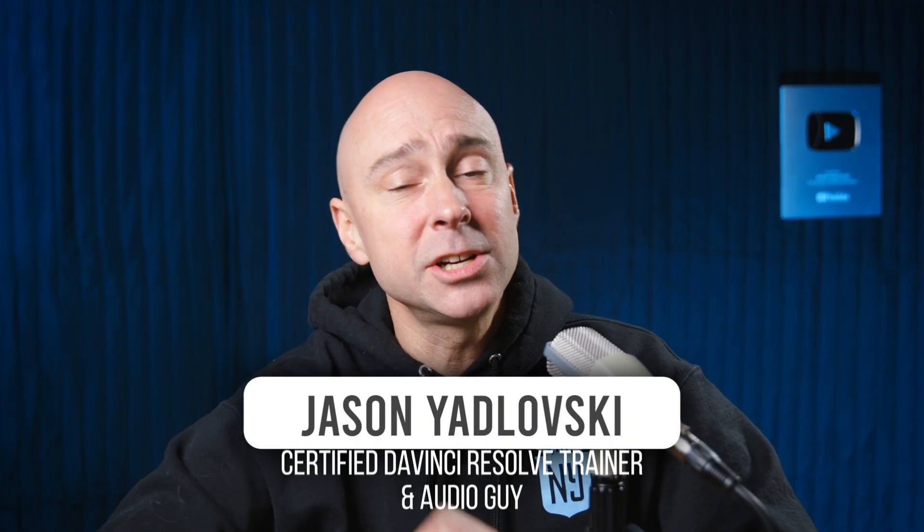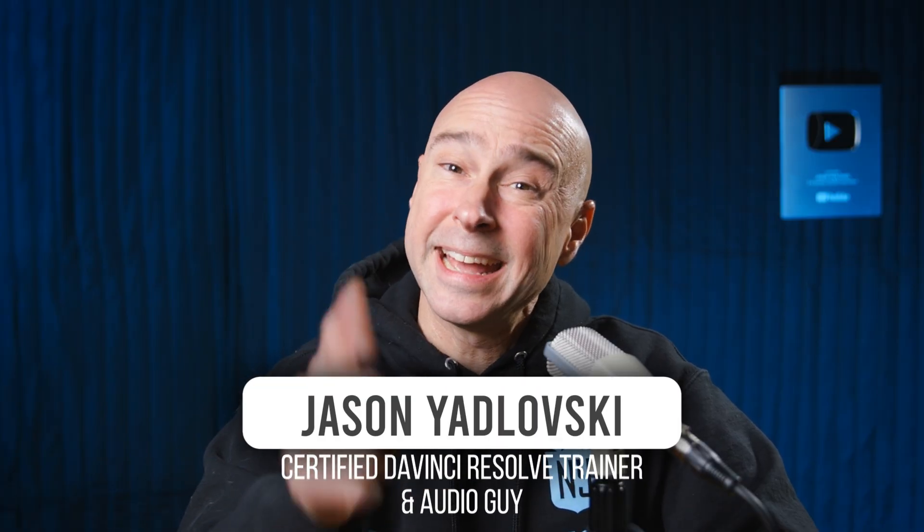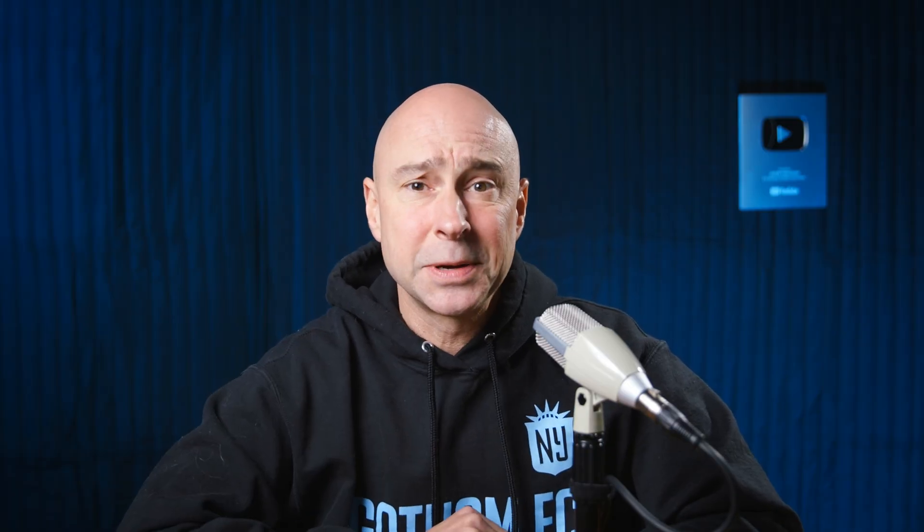Hey, I'm Jason and I make videos here on YouTube to help you learn how to edit in DaVinci Resolve faster, how to make your audio sound better, because I'm an audio guy, and how to become more confident and proficient using DaVinci Resolve. So let's jump into that quick tip.